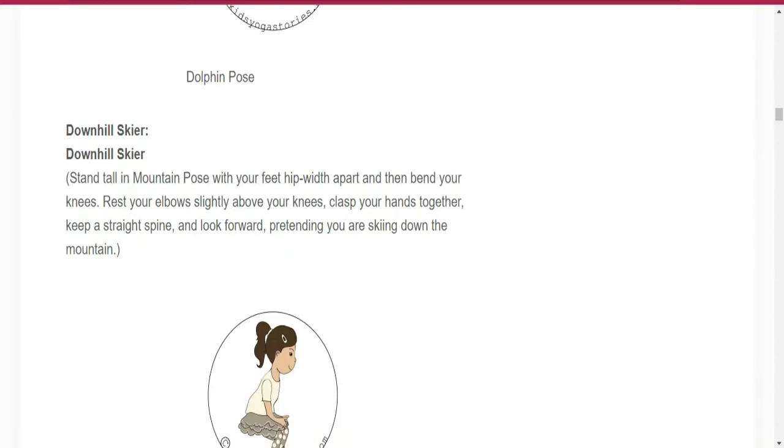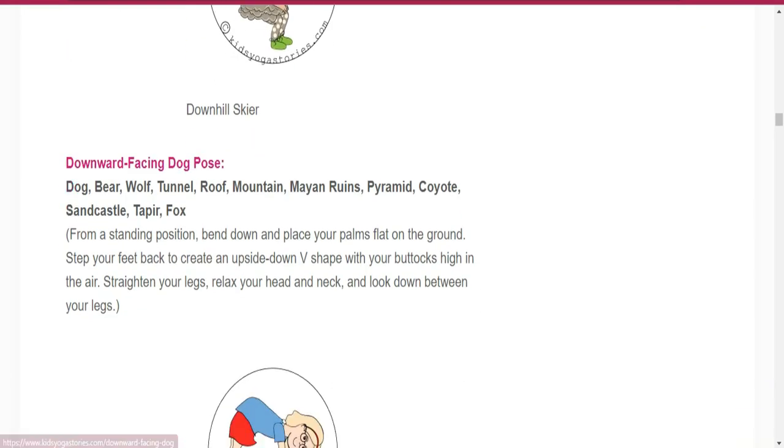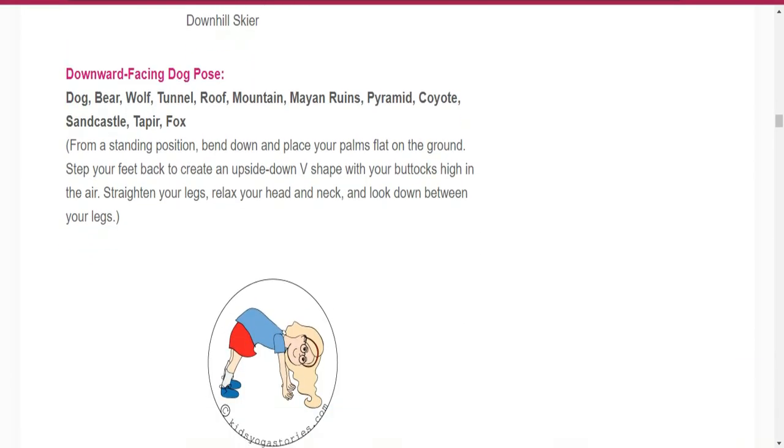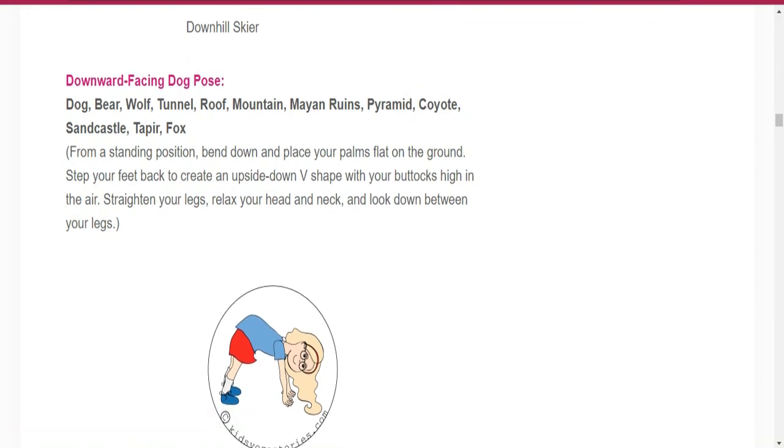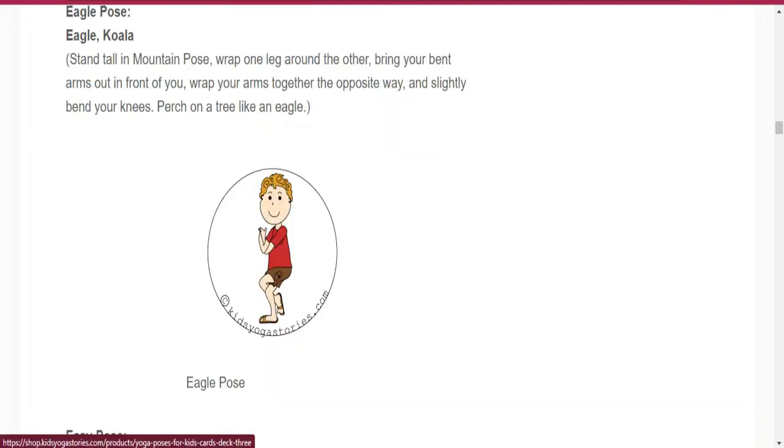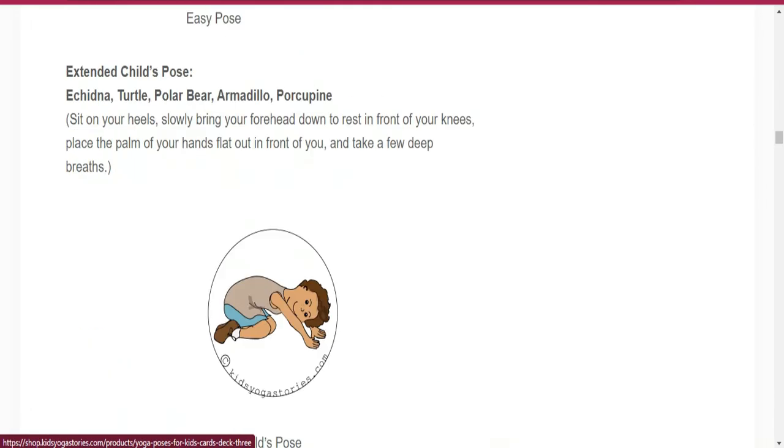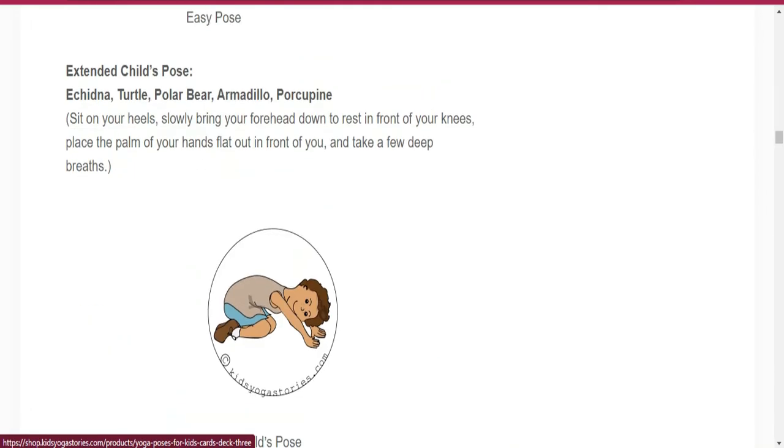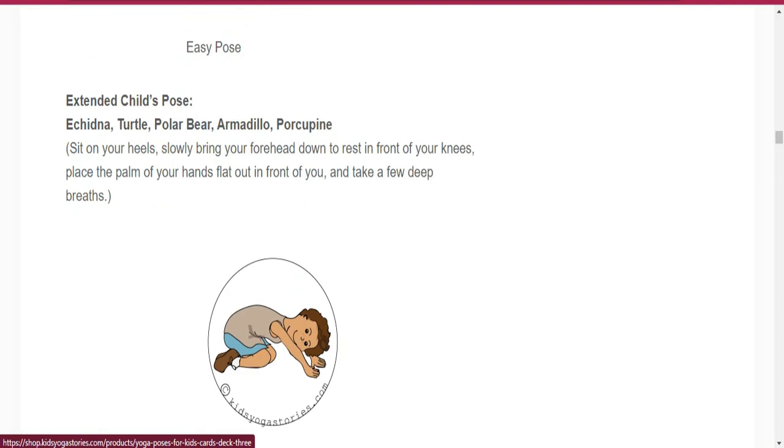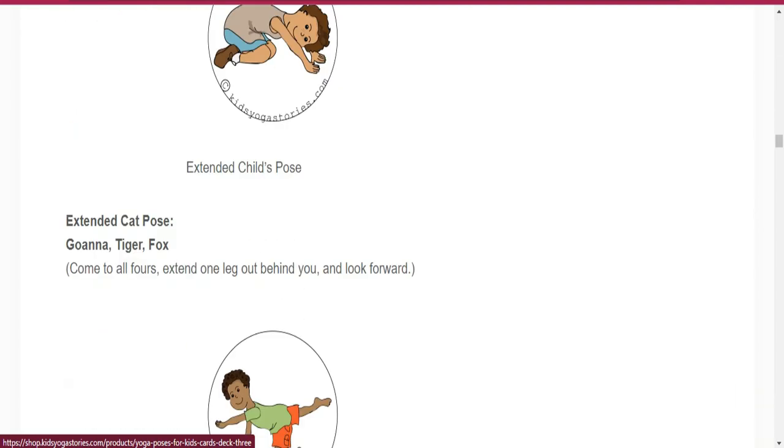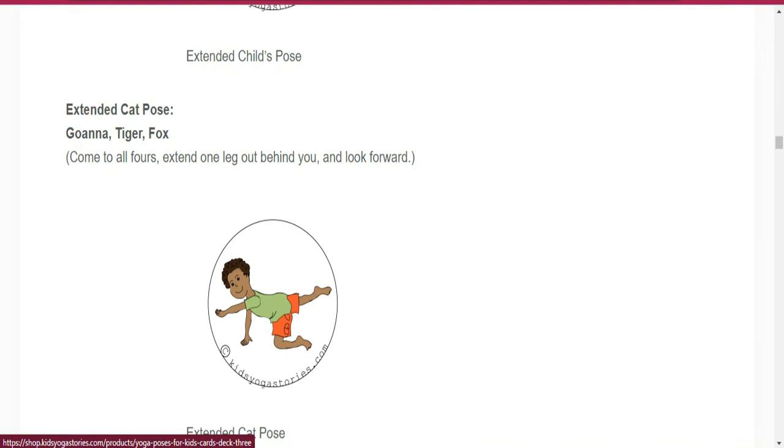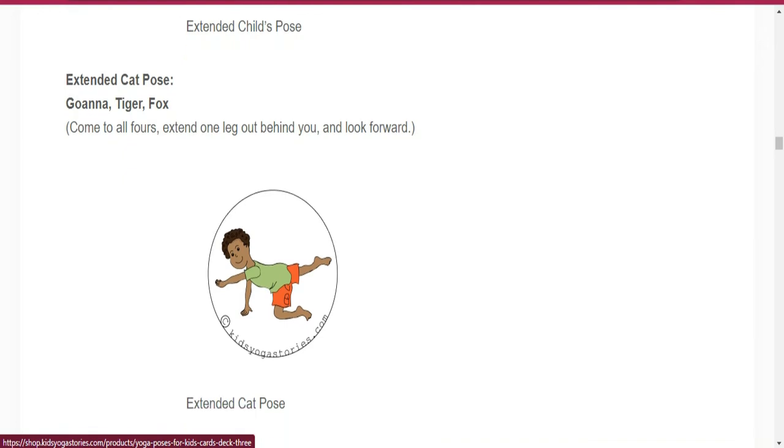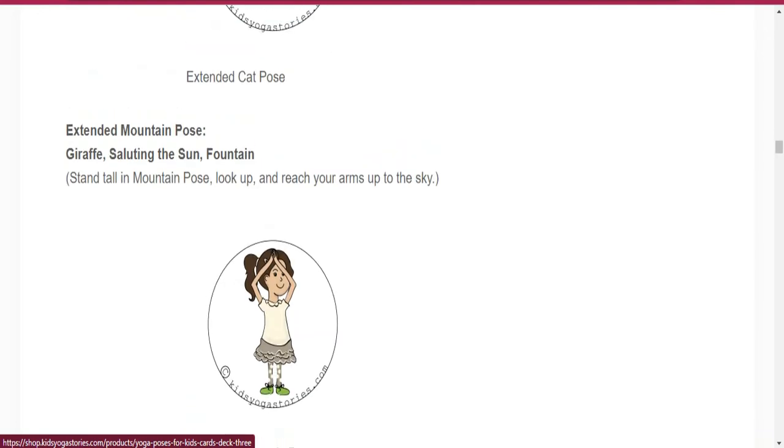Number fourteen is Dolphin Pose. Number fifteen is Downhill. Number sixteen is Downward Facing Dog Pose. Number seventeen is Eagle Pose. Number eighteen is Easy Pose. Number nineteen is Extended Child Pose.